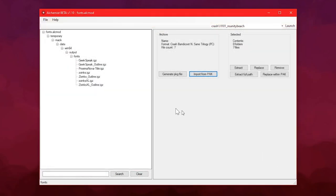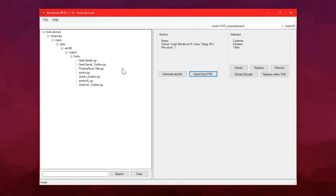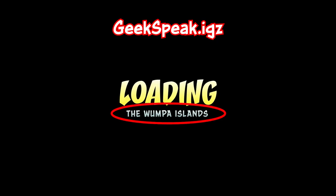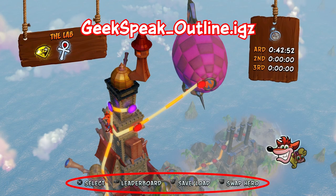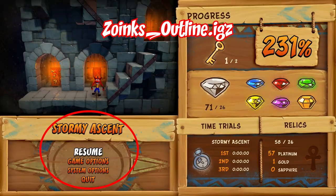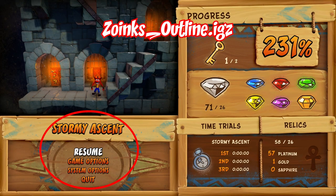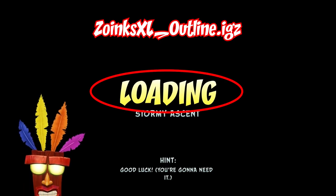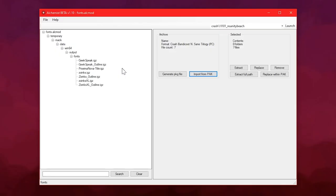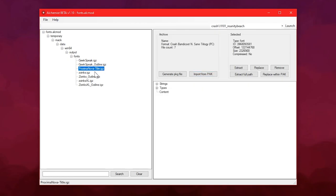These are all the fonts that are in the game. Not all of them are actually used, so I think if you want to change all the fonts across the entire game that you're actually going to see, you only actually need GeekSpeak, GeekSpeak Outline, Zoinks Outline, and Zoinks XL Outline. And these other ones I don't think are used anywhere, but I may be wrong. I'm probably wrong.